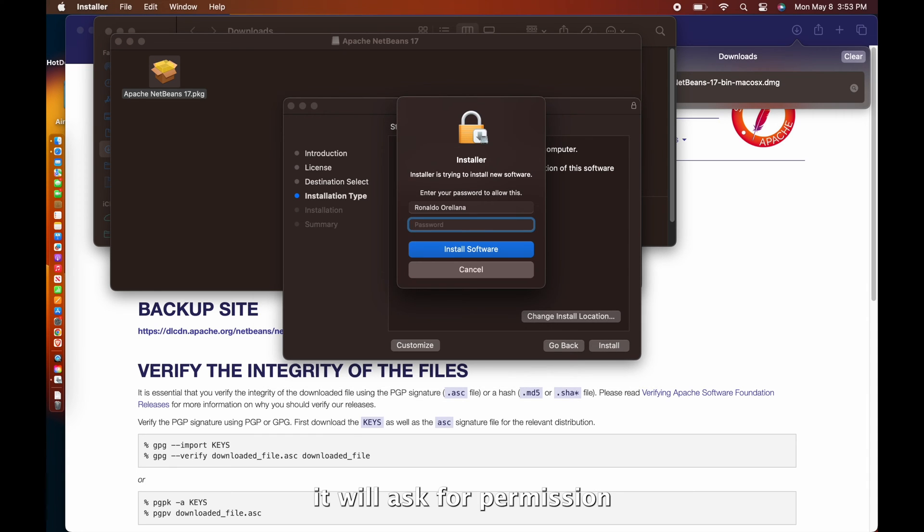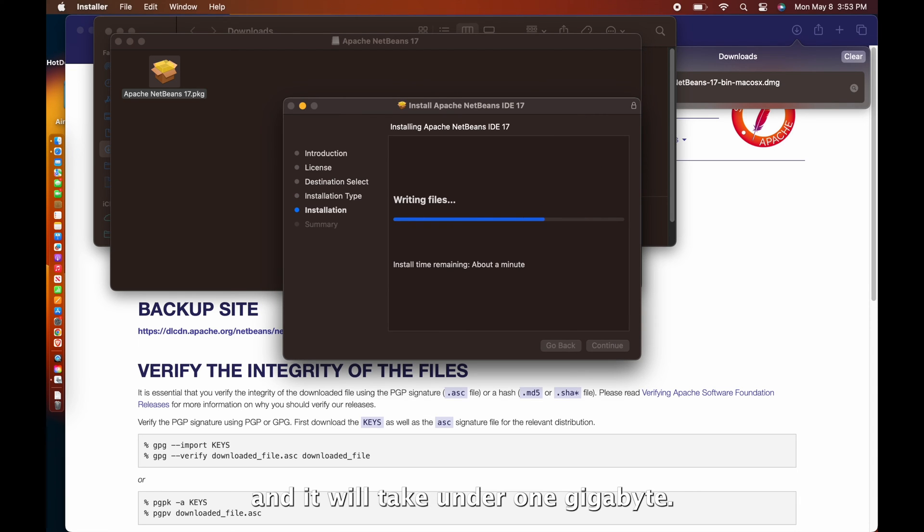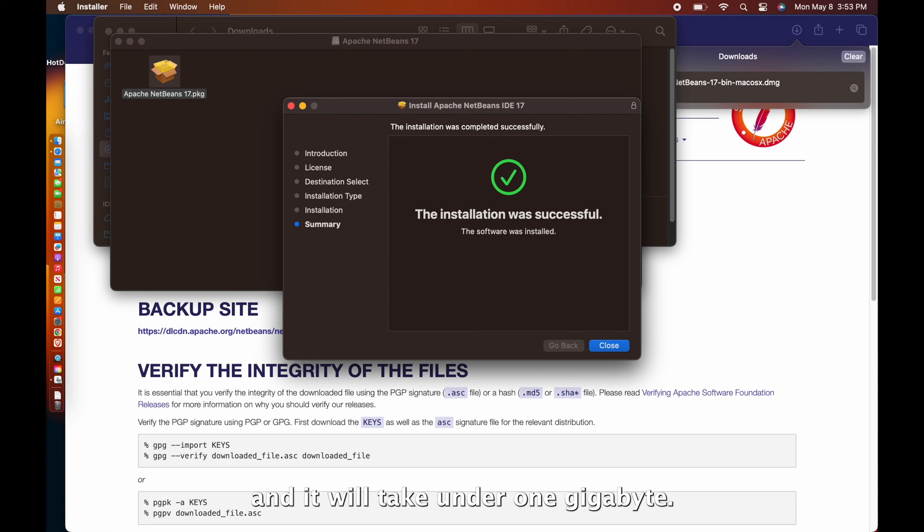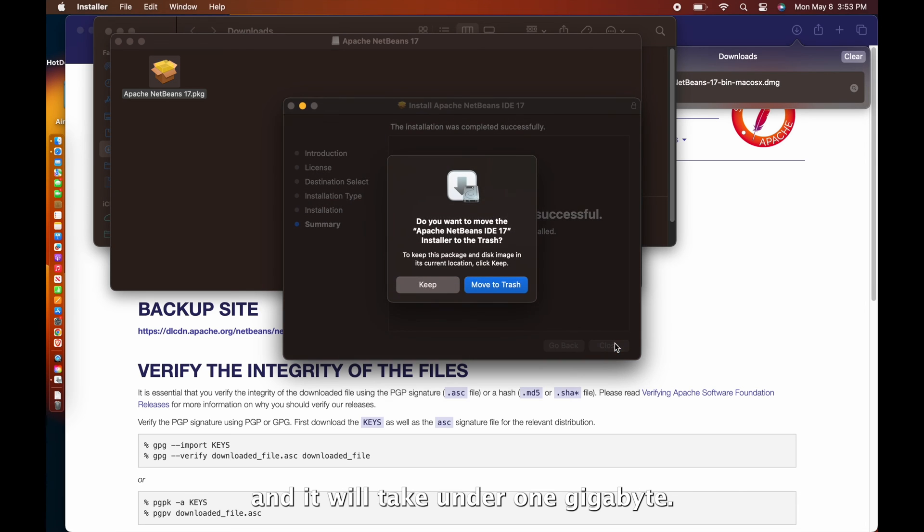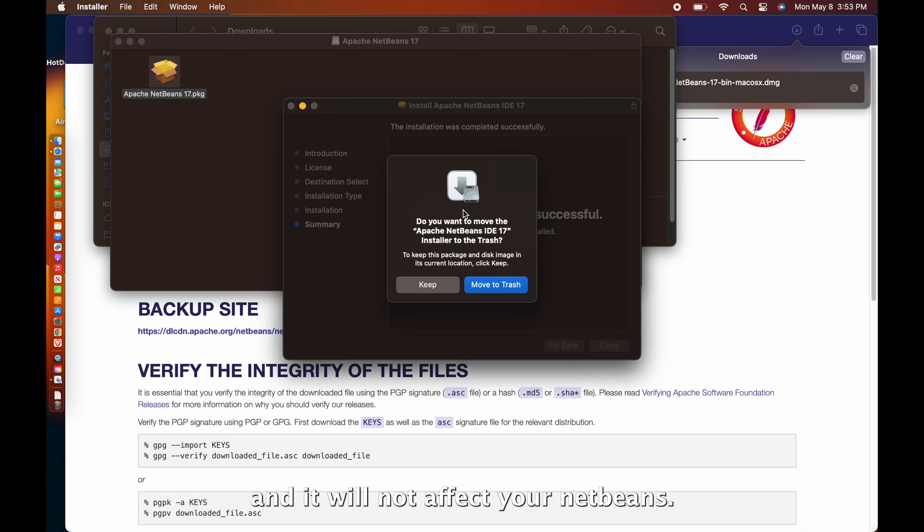It will ask for admin permission and a password. Now, an installer is downloading and it will take under one gigabyte. You may delete the installer afterwards and it will not affect your NetBeans.